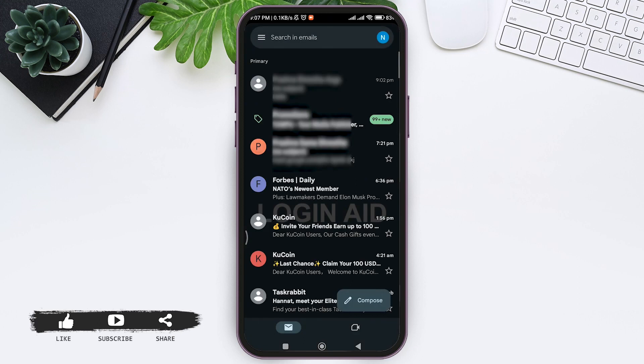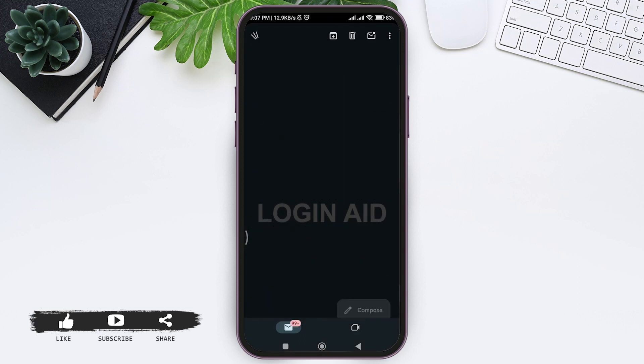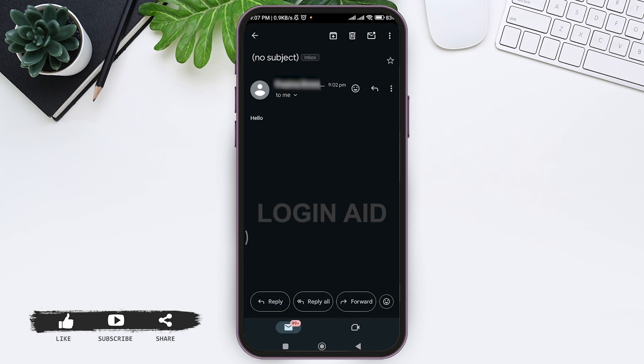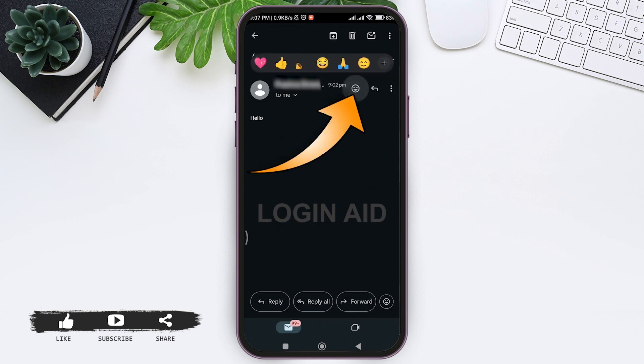Tap on the email that you want to react to. Now here you can see the emoji icon near the reply icon. Tap on the emoji icon, then here you can see various emojis that you can use.